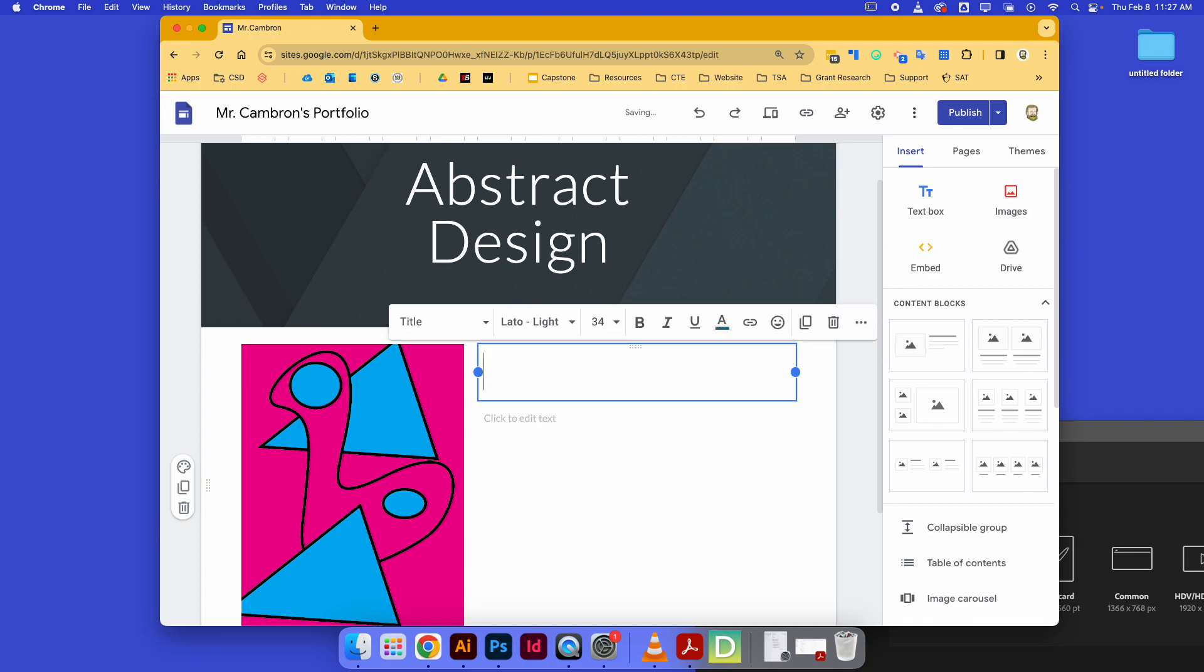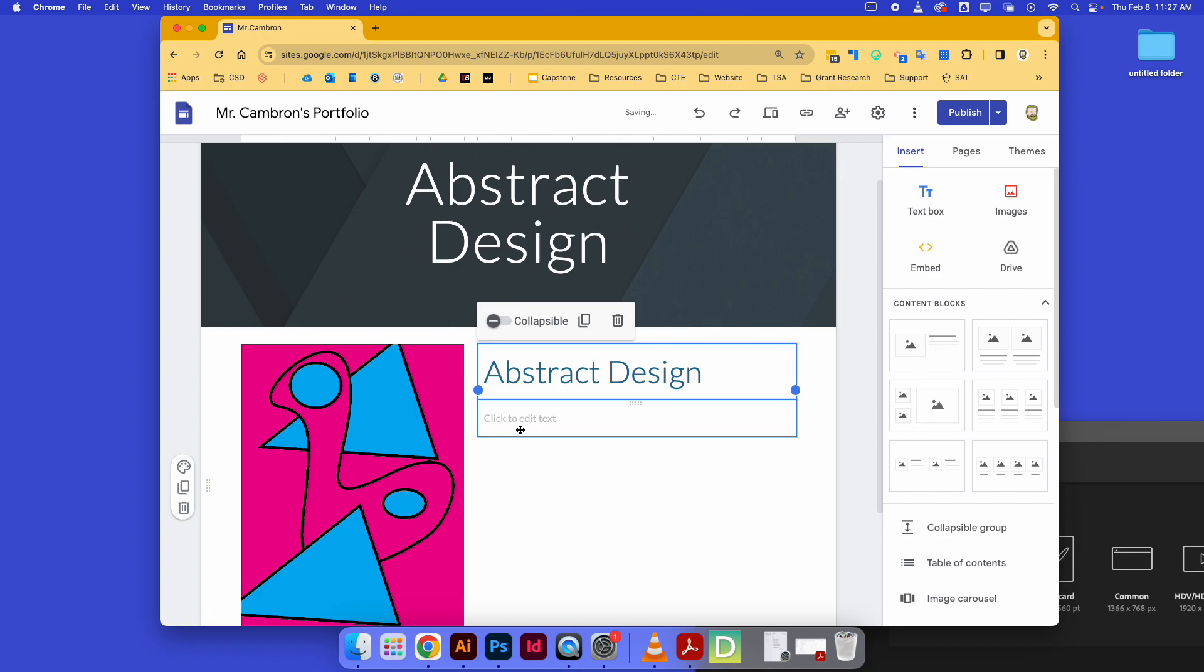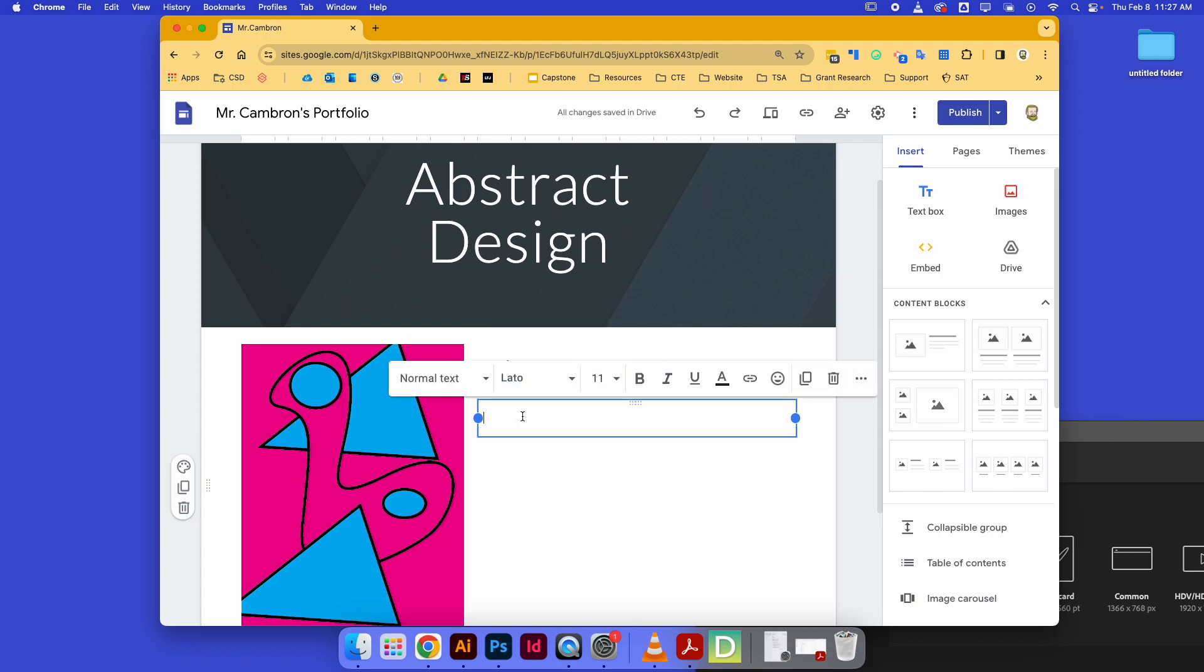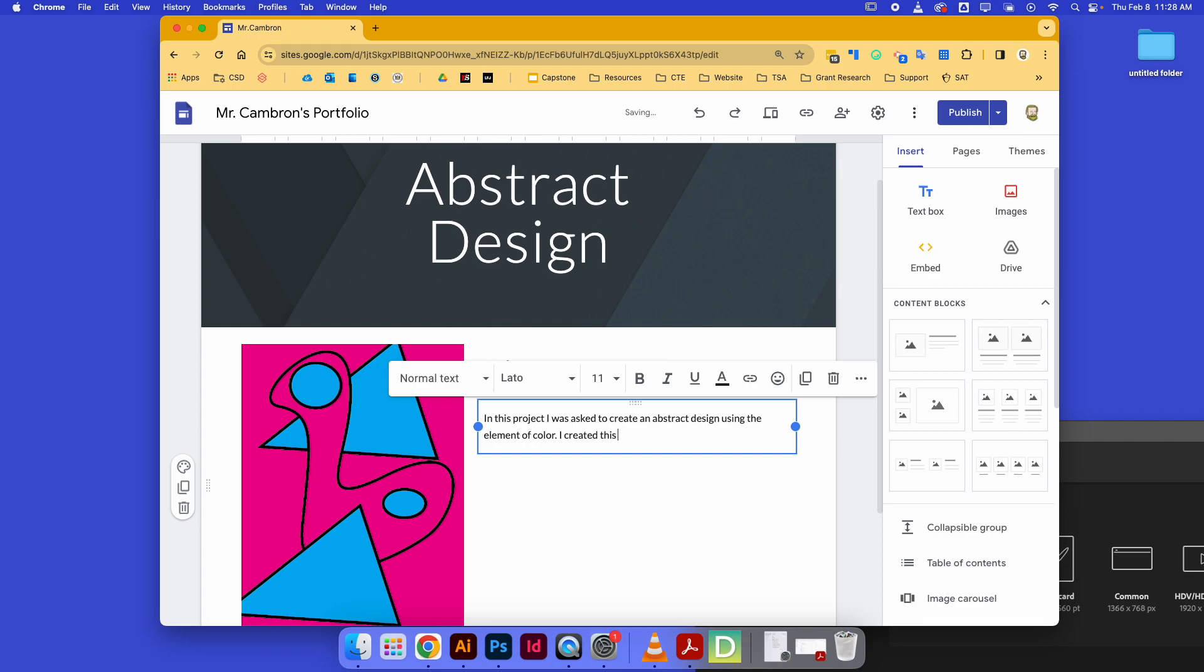And I can say 'Abstract Design.' And then down here in the description, I want you to add information about what you were asked to do in this project. 'I was asked to create an abstract design using the element of color. I created this design in Adobe Illustrator and exported it as a .png image.' Great.